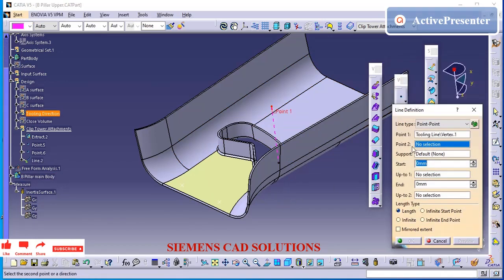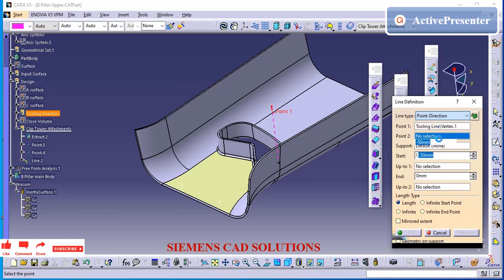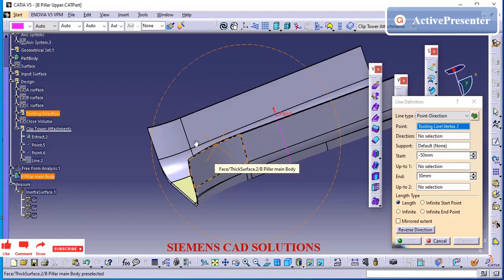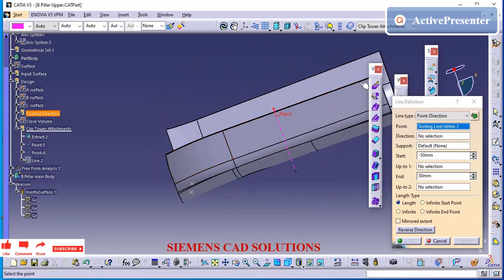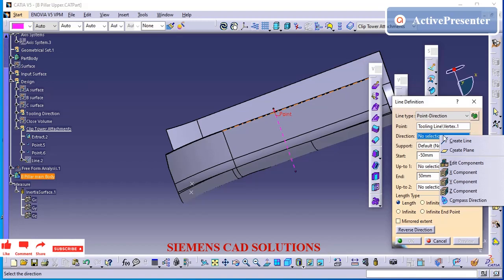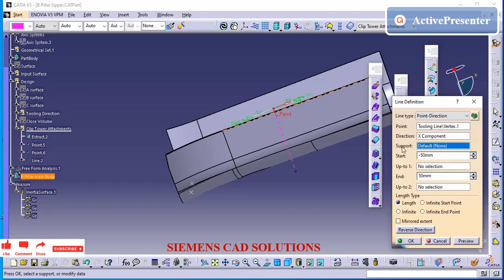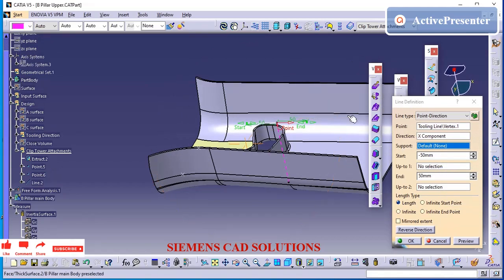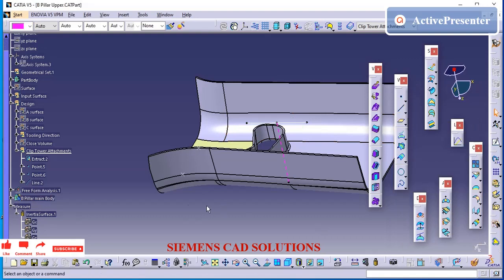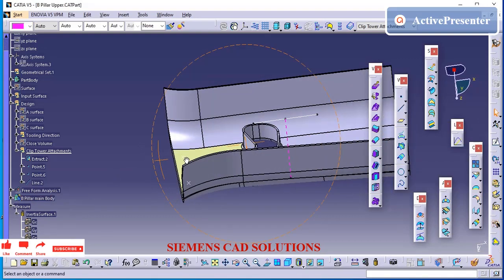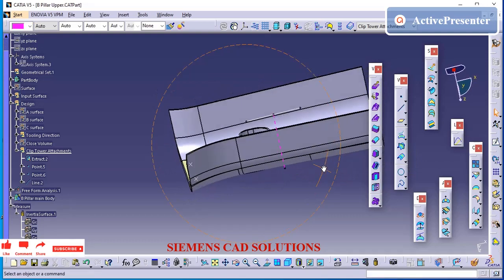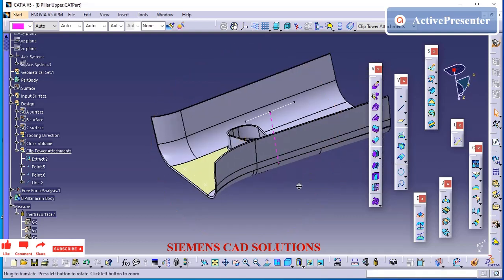I am going to create one orientation line for the axis system. The purpose of the doghouse is to provide extra height to the feature to avoid tooling issues.